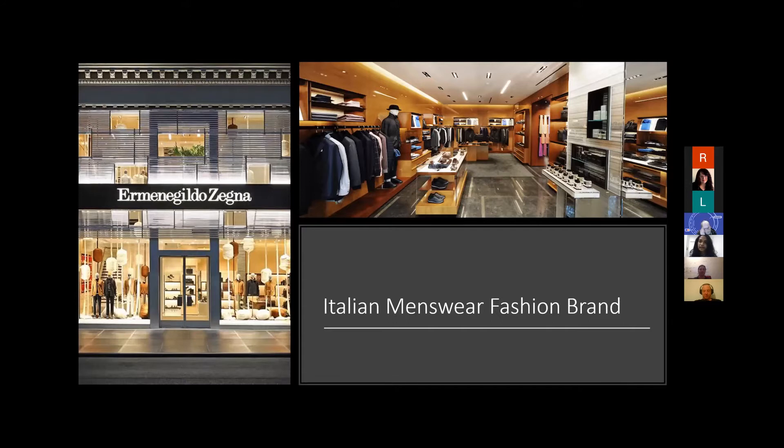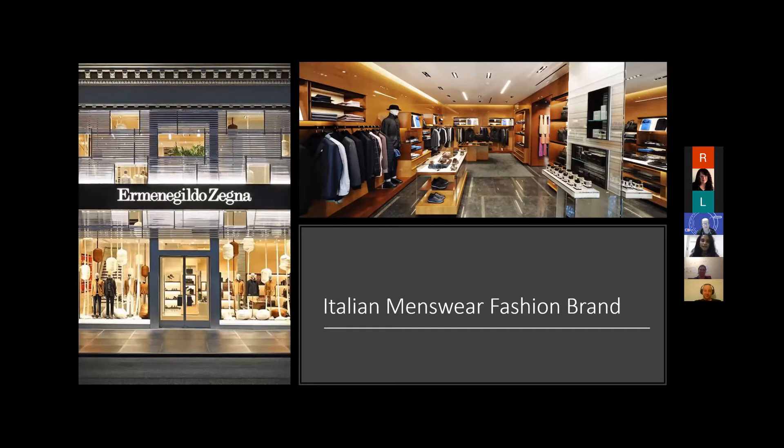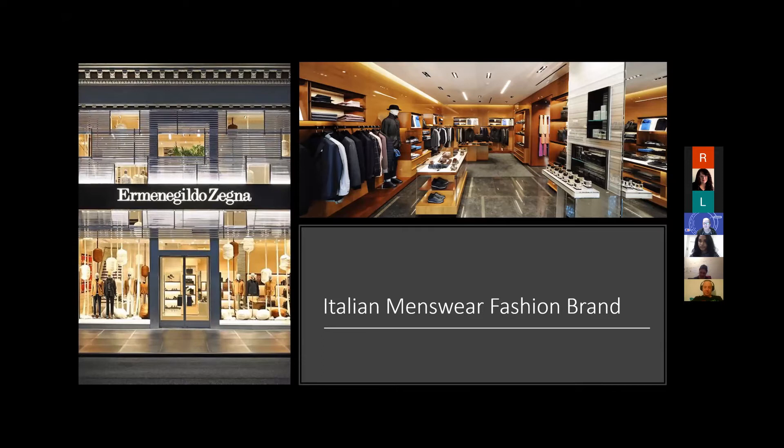The Italian menswear fashion brand—the reason why I wanted to talk about it in the IoT space was in 2016 I had the amazing opportunity to go to Italy. I'm not sure if some people have heard of this brand called Ermenegildo Zegna. That's how it's pronounced and spelled over there.